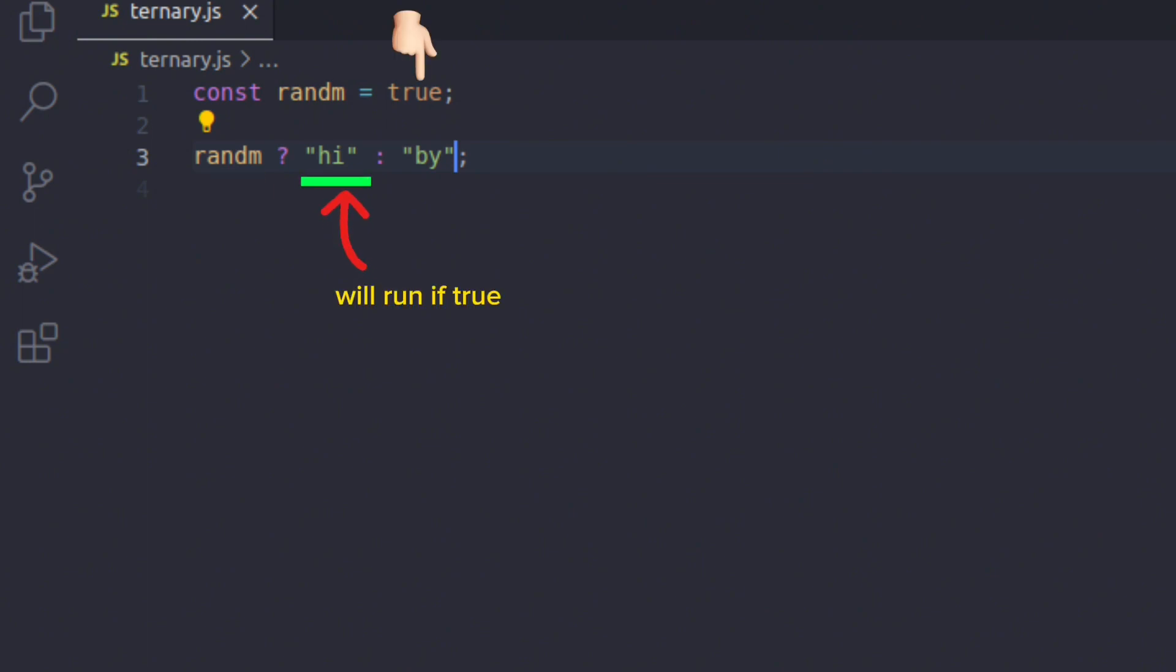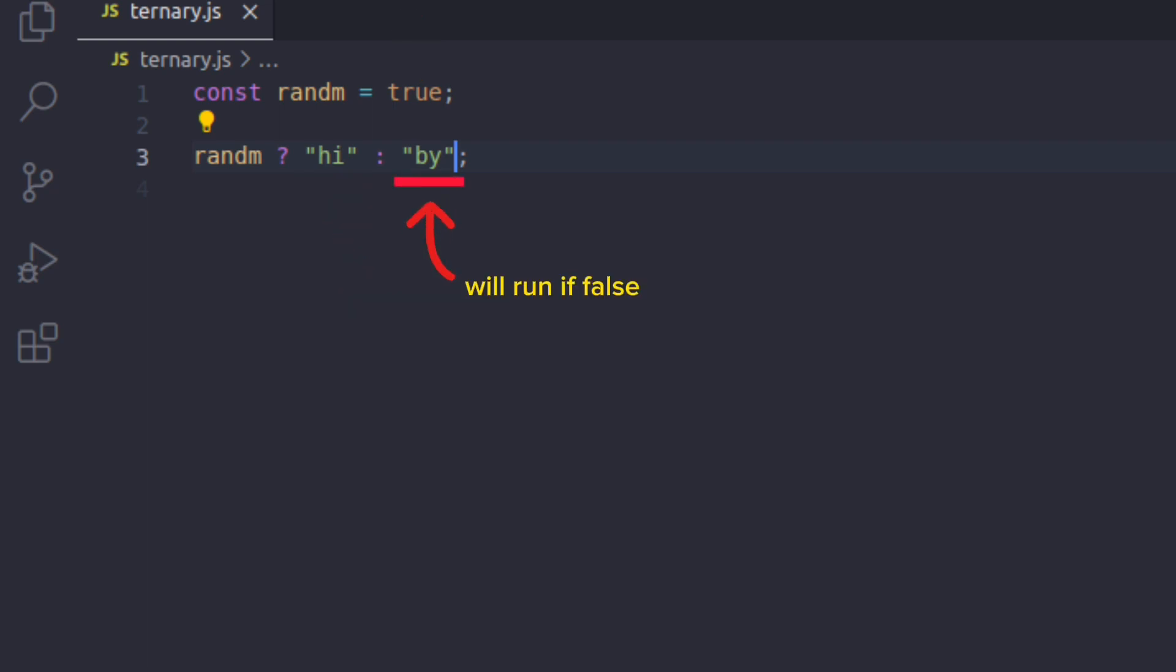'hi' would be returned to the console, else 'bye' would be returned to the console. Since we have a condition random set to true, we should have 'hi' in the console. Now if you set the condition to false,